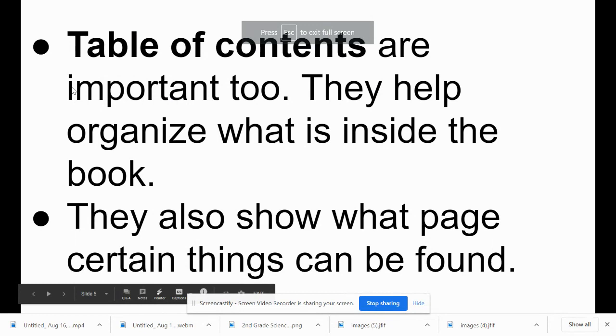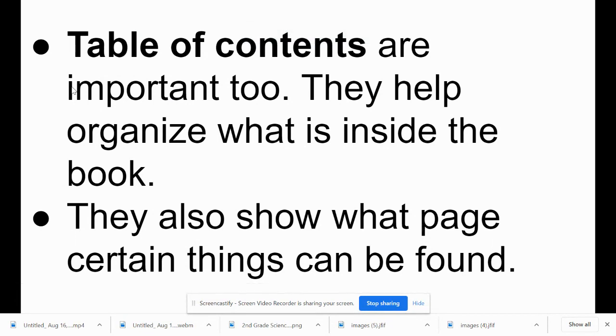Table of contents are important too. They help organize what's inside the book. They also show what page certain things can be found.